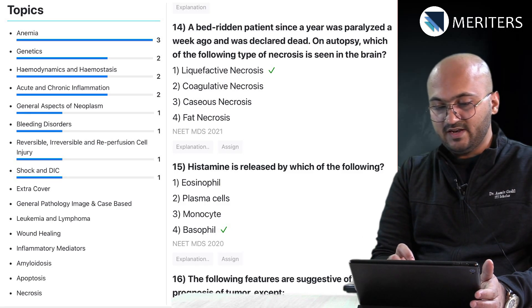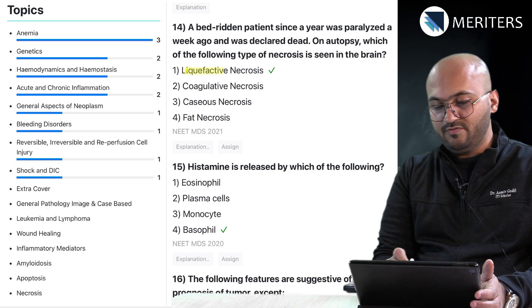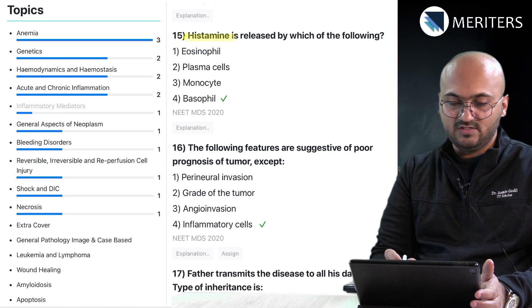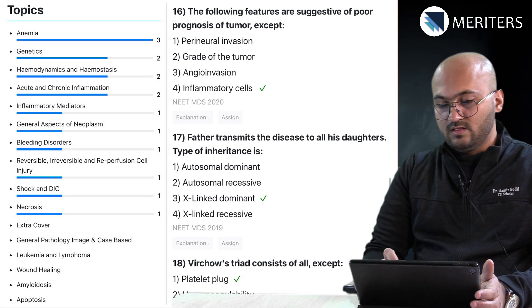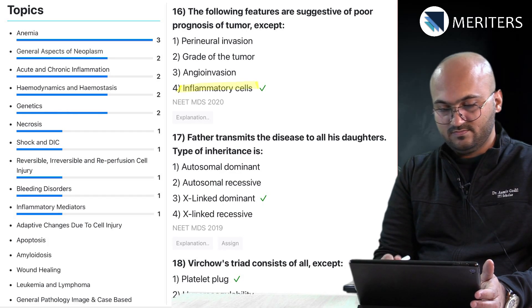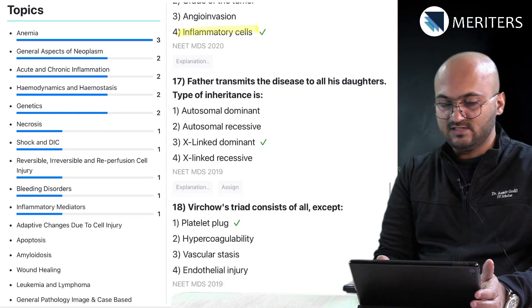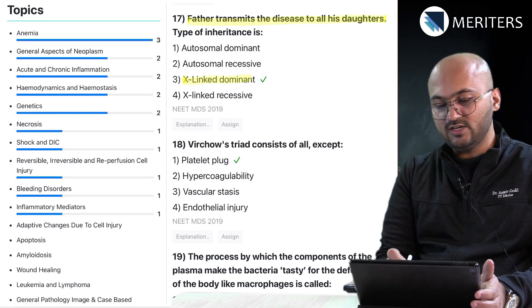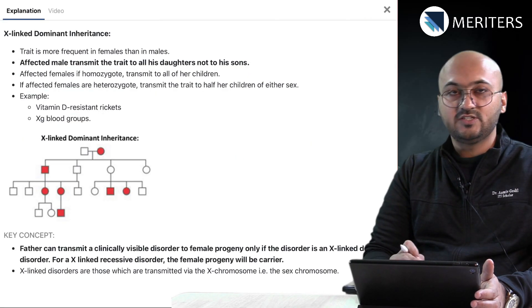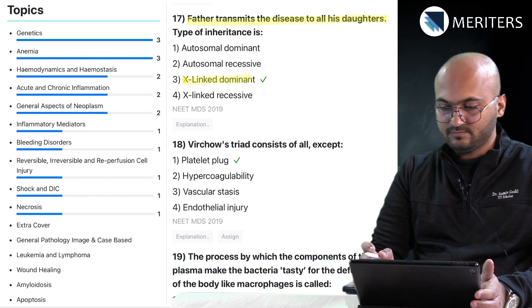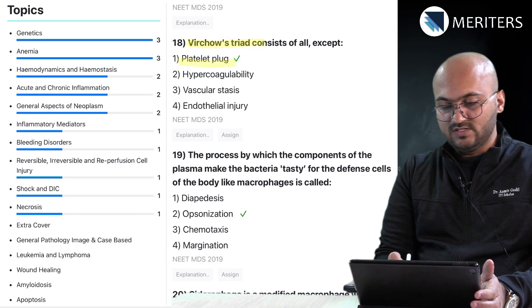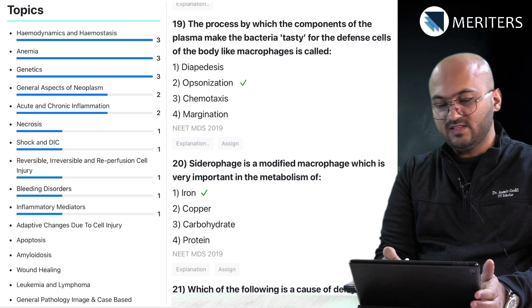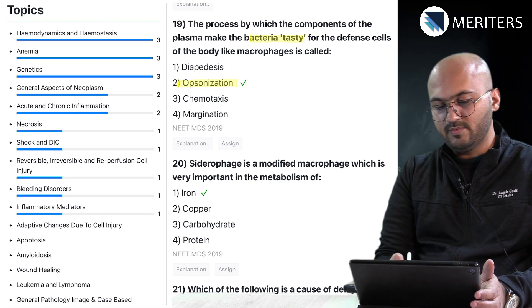A bedridden patient paralyzed a week ago was declared dead — on autopsy you will see liquefactive necrosis in the brain. Histamine-related questions: it's secreted from basophils, so that's inflammatory mediators. Then features suggestive of poor prognosis — that's neoplasia. Then genetics: father transmits the disease to all his daughters — this means it is an X-linked dominant trait. More in the explanation; you will also find pedigree charts there. Virchow's triad — so this is thrombosis.